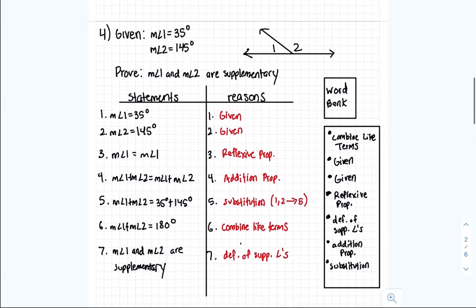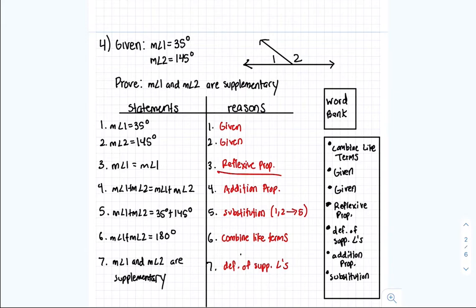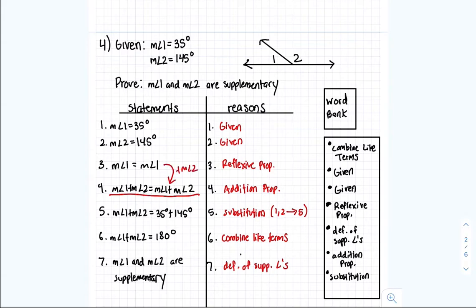Number 4. Step 1 is given. For step 2, measurement angle 1 equals measurement angle 1 — that's the reflexive property, when something is equal to itself. For the next line, all we did was add measurement angle 2 to both sides to get that statement, which is the addition property.